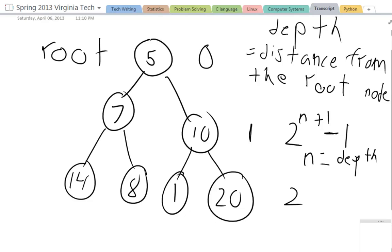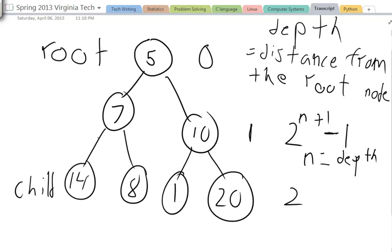Every node below the node that they come from is known as a child-parent relationship. So for instance, 14 is a child of 7 and 7 is a child of 5. 5 is the root but 5 is also the parent of 7 and 5 is also the parent of 10.